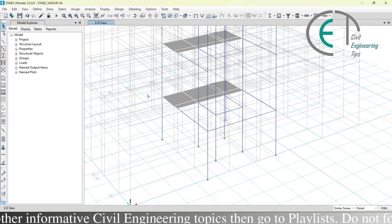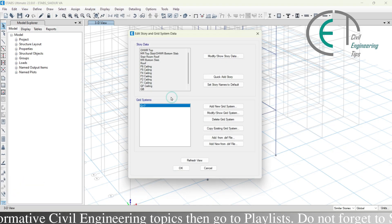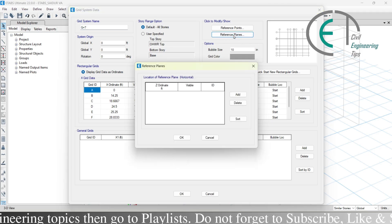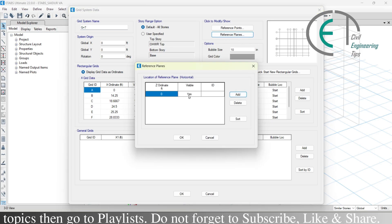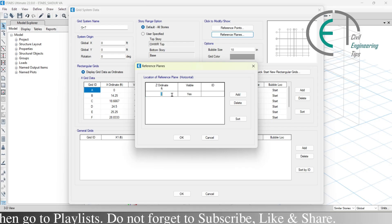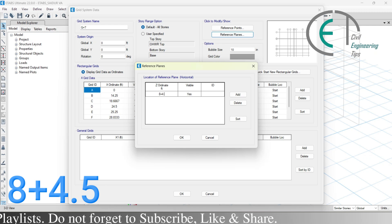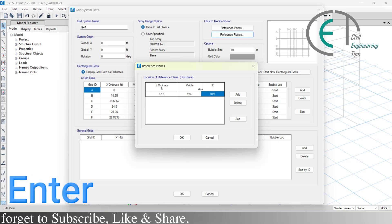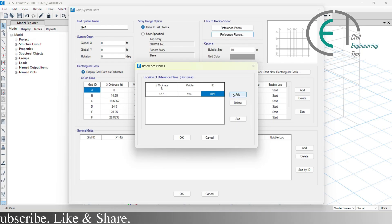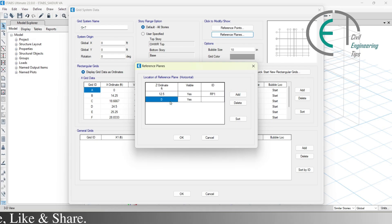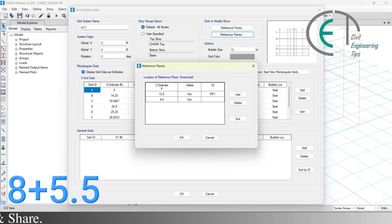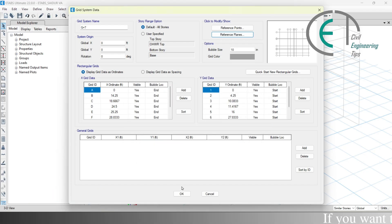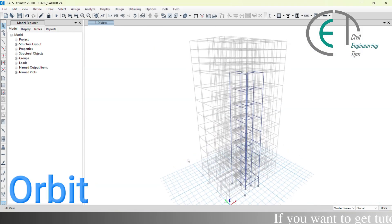To create reference planes, right-click and choose add or modify grids, then modify or show grid system, then reference planes. For the first reference plane, click add and enter the height as 8 plus 4.5, then rename it as RP1. For the second landing, click add and enter 8 plus 5.5, rename it as RP2, then click ok. Creating both reference planes is now complete.